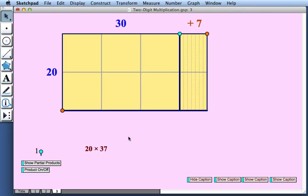Now, let's look at the second part of the two-digit multiplication pair of activities. And this one again uses base 10 blocks. But now we're going to be looking at negative areas as well as positive areas. So here we have the problem 20 times 37.